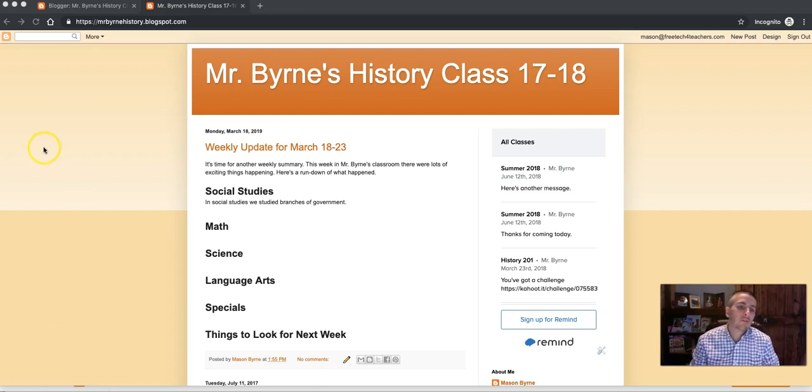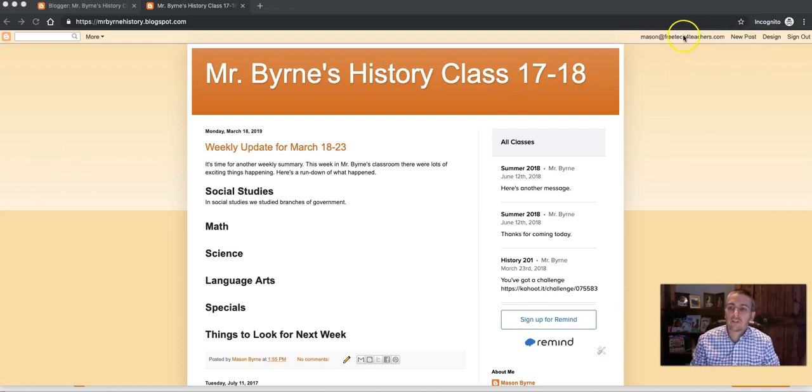By default, when you sign up for Blogger and you create a blog on that service, you'll have this navigation bar at the top of your blog when you publish it.